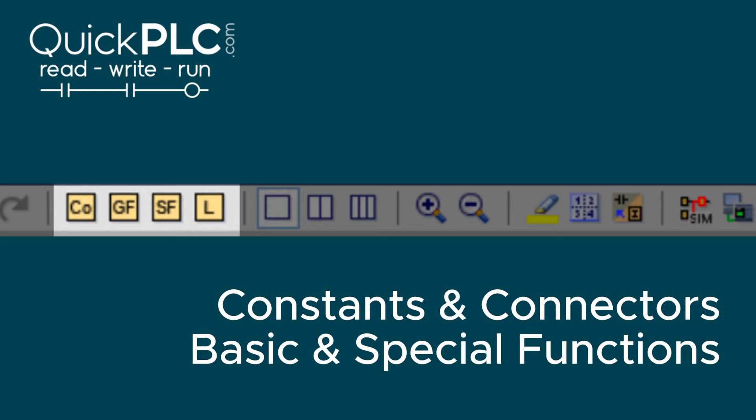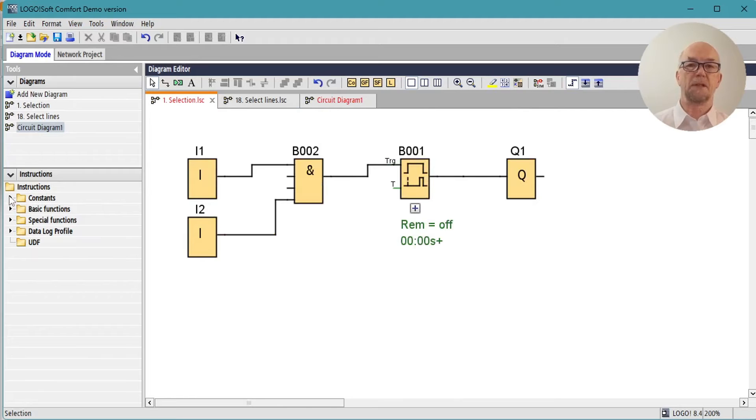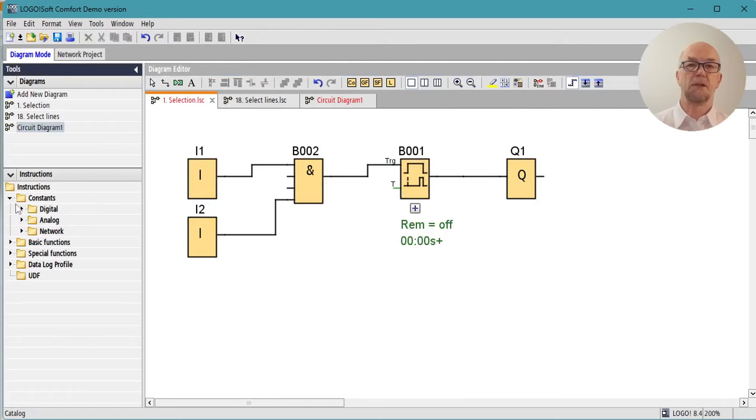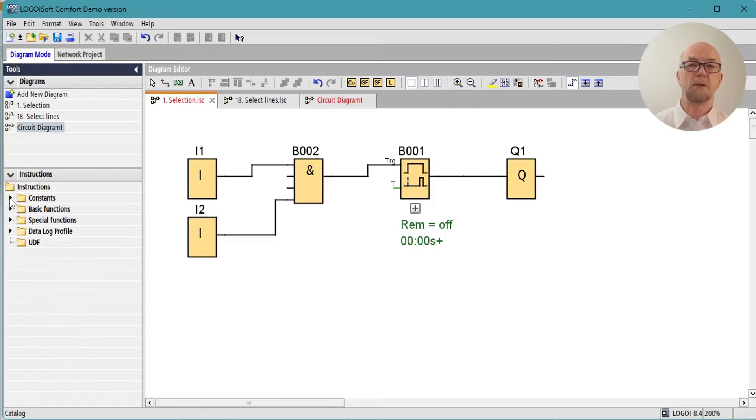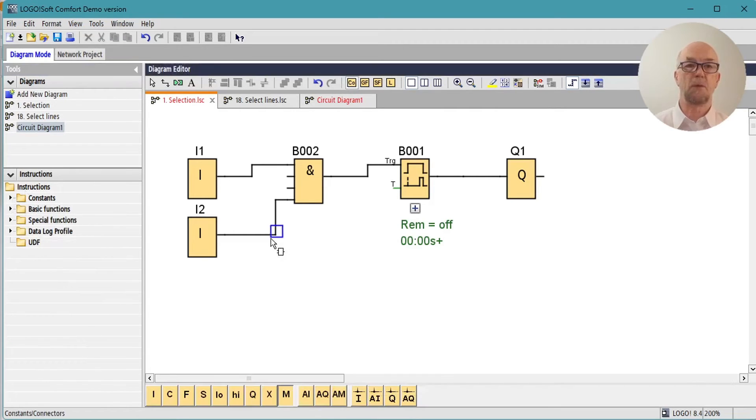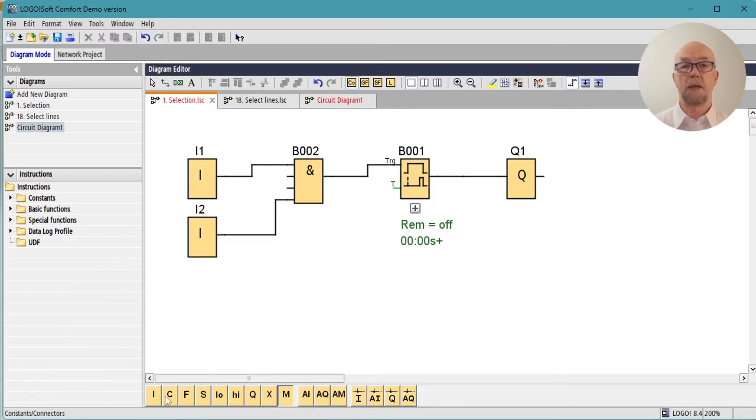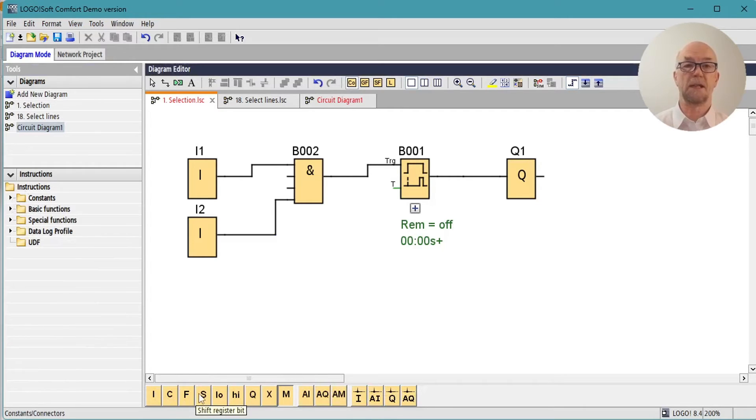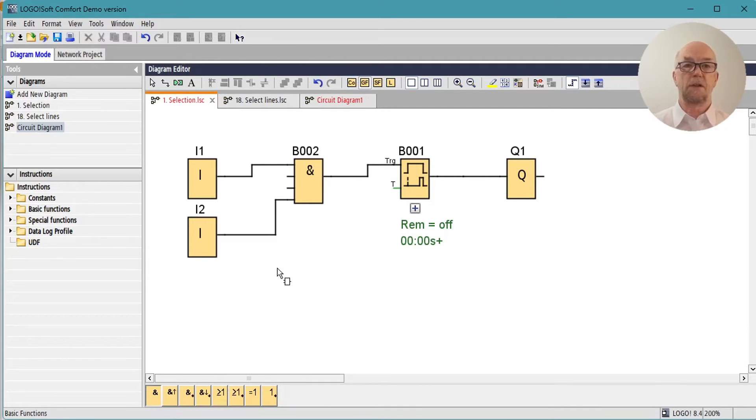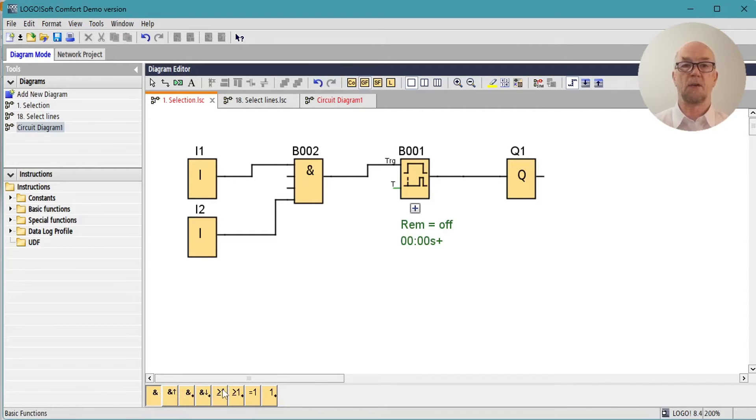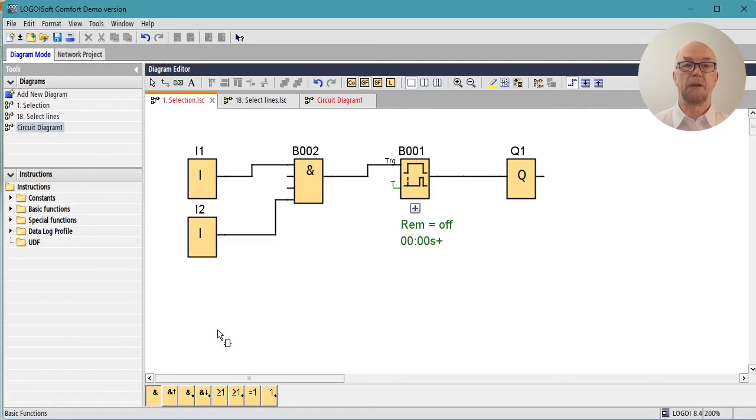Blocks are available from the instructions tree over here, but there's also a graphical selection here where we can go for constants, inputs, cursor keys, function keys, etc. We can go to general functions, which is all their standard logic, ANDs and OR gates, and the edge-triggered variants of those.